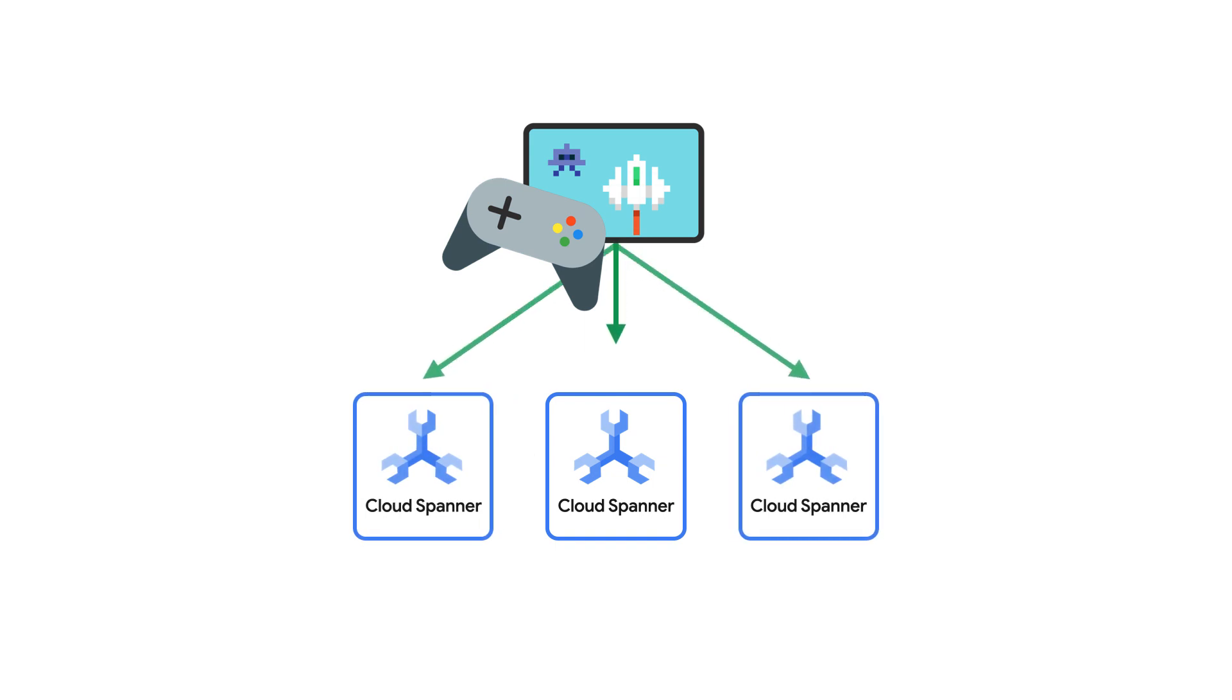Spanner is able to guarantee strong consistency of your data by utilizing ACID transactions and leveraging a distributed clock called TrueTime to guarantee ordering of commits even across geographic locations.